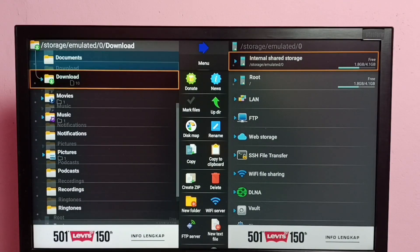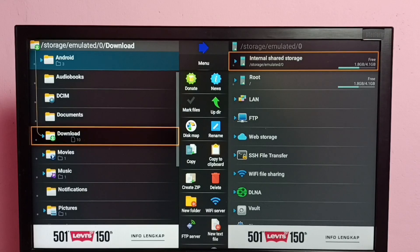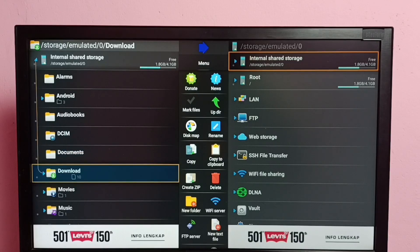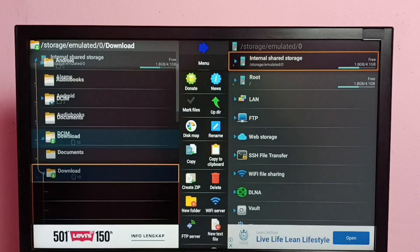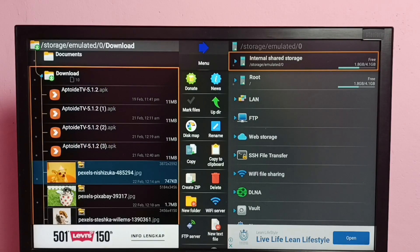Go to the location — the folder where you need to delete the file. In this example, I am going to delete one file from the Download folder. Select the Download folder. Here we can see some APK files and some images — I am going to delete the first image.